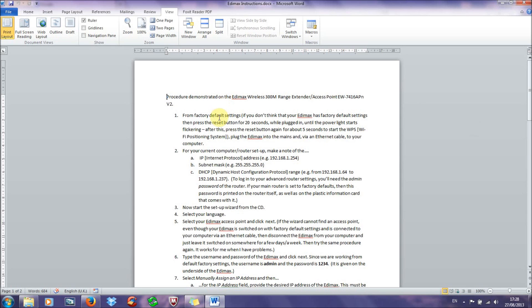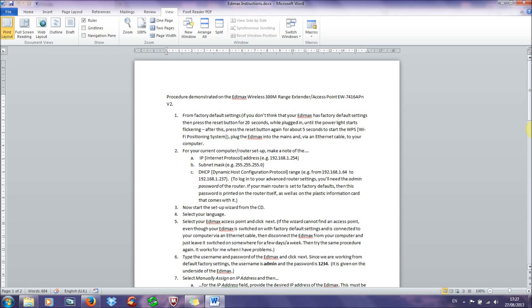So the first thing you need to do with your Edimax access point once you get it out of the box is screw in the antenna, and after that you need to make sure that it's got factory default settings on it. Of course if you've just taken it out of the box then it'll have factory default settings, but if you've fiddled with it a little bit or you're not sure, then to get it to factory default settings you just need to plug it into the mains, hold the reset button in the back for 20 seconds until the power light starts flickering, and after this you need to press the reset button again for about 5 seconds to start the WPS until the WLAN light comes on. Then you'll have an Edimax with factory default settings.